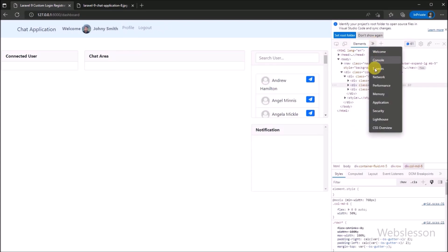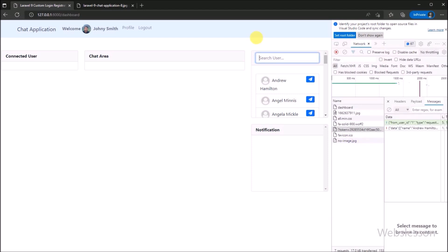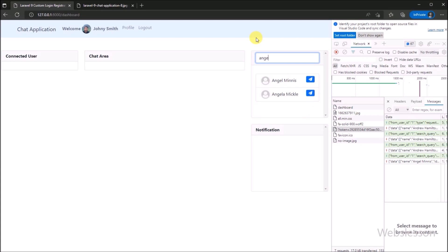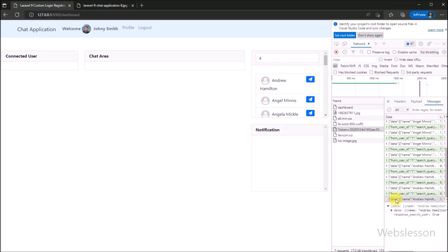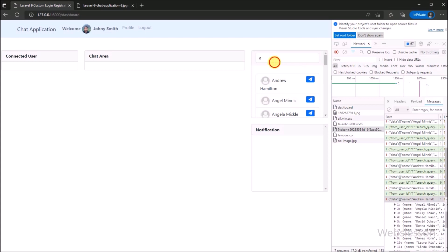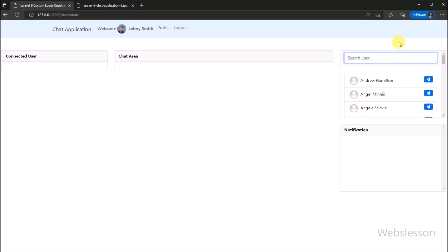In the inspect element network tab, we type a query in the search box, and we can see that the user search request is sent and filtered user data is received in JSON format. The data is displayed in graphical format by using vanilla JavaScript. So in this part, we have learned how to search or filter user data under this chat application by using the Ratchet WebSocket library. In the next part, we will learn how to send a chat request to other users under this chat application by using the WebSocket library, so we will meet in the next part.